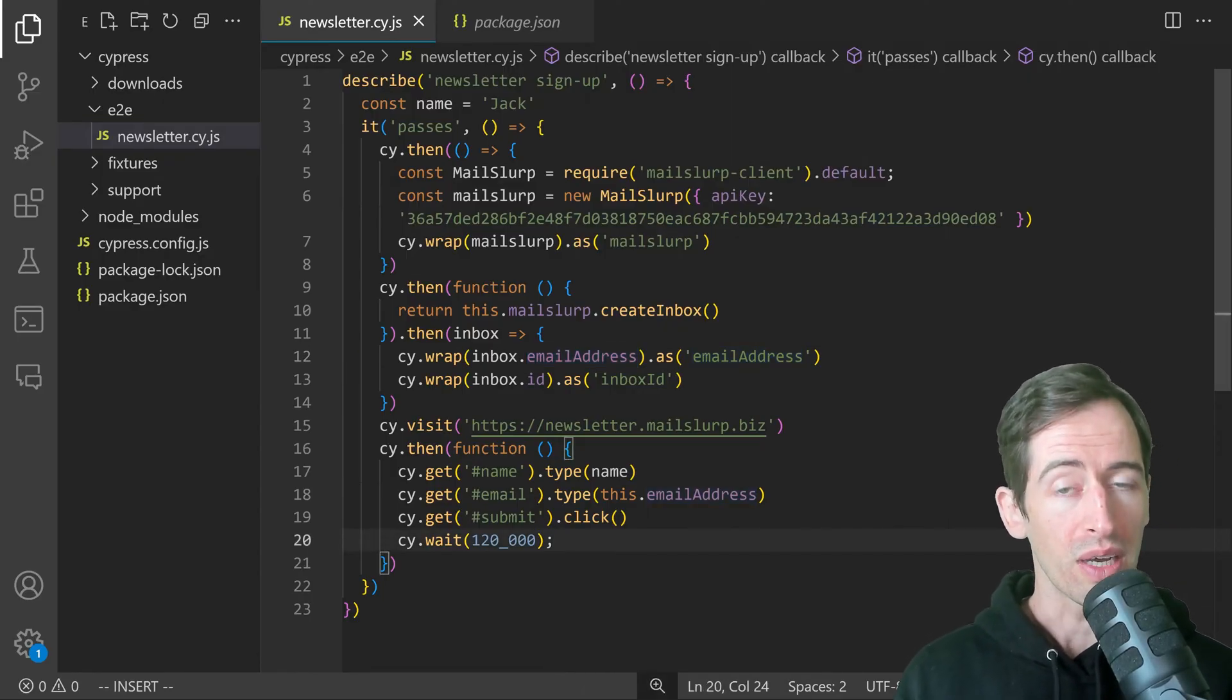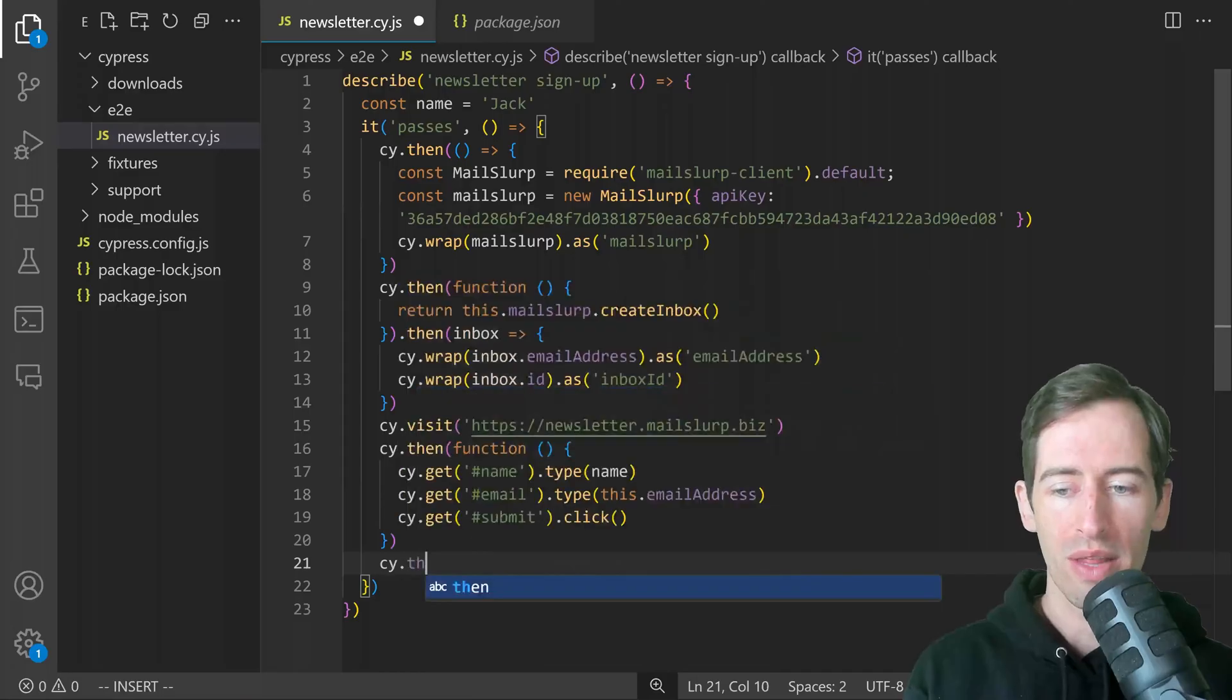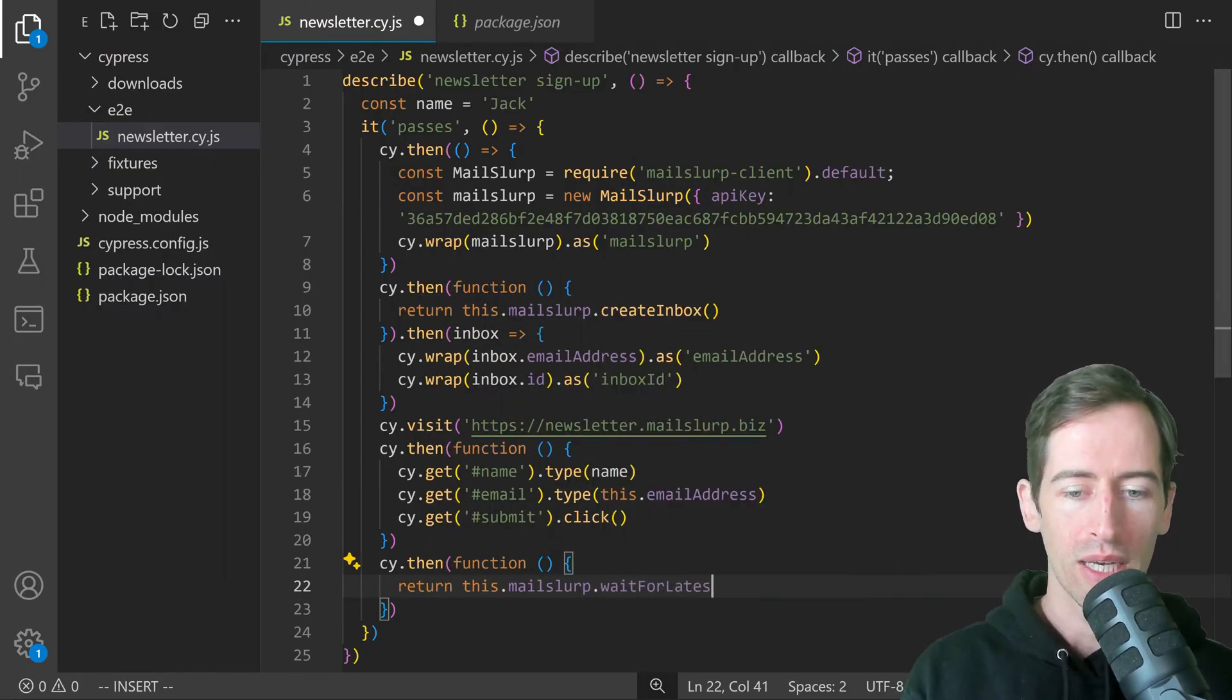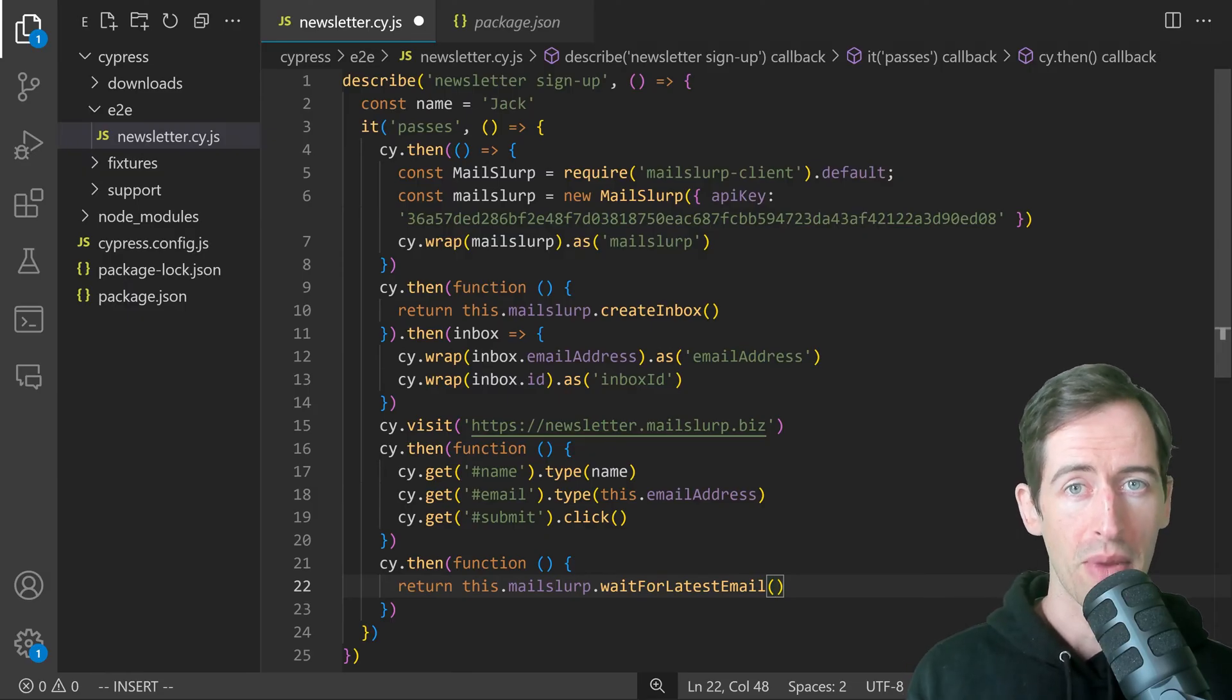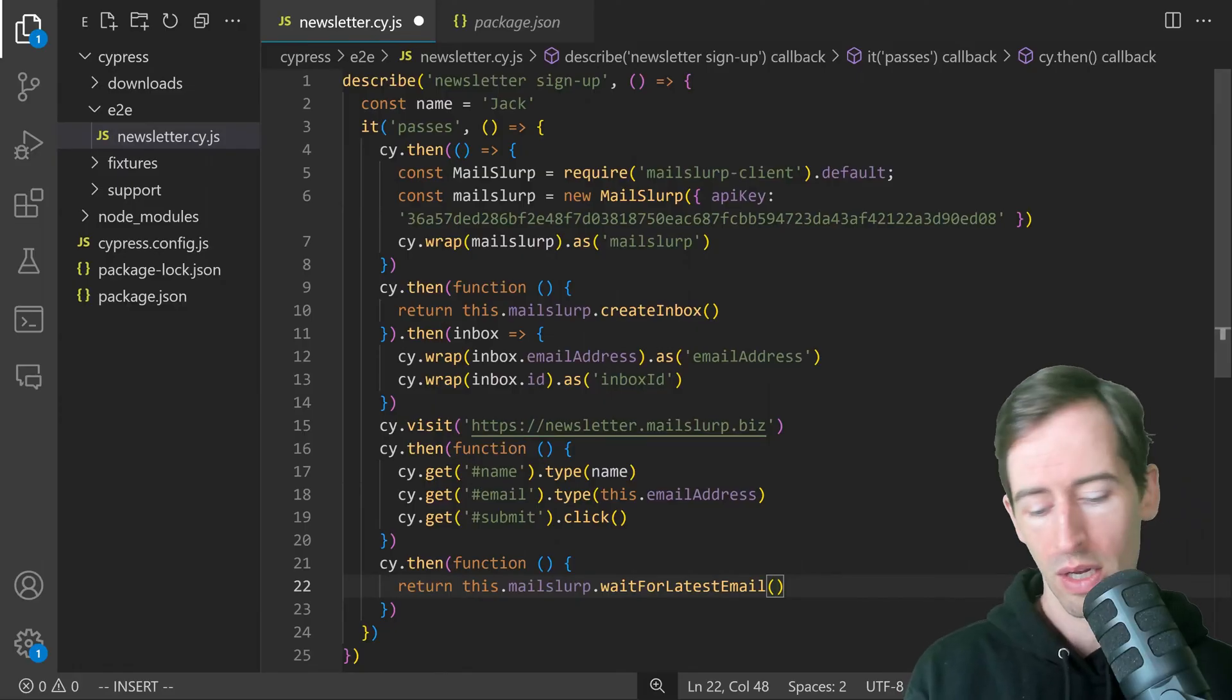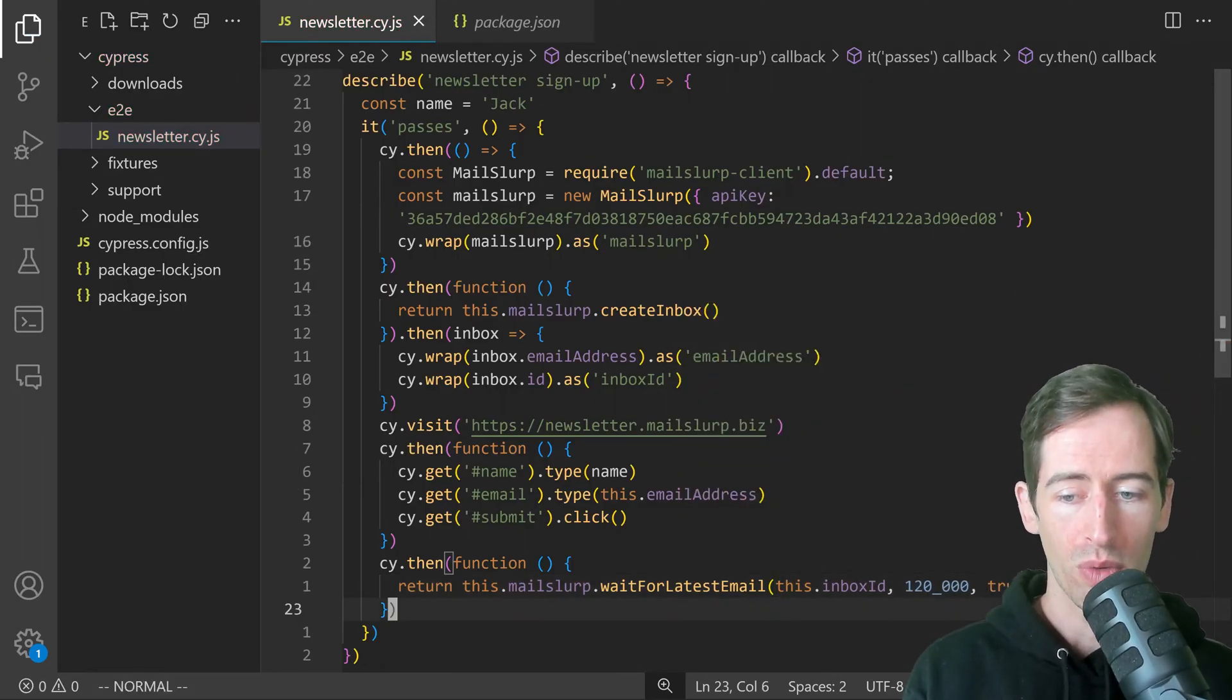This appears to be working. What we want to do now is make sure the email was actually sent to us. We can say cy.then and use the function again. We will return this.MailSlurp.waitForLatestEmail. This is a great function in the MailSlurp client that allows us to wait for an email to arrive, and that's what we want to test in this Cypress test. We want to submit our email address and then receive an email. We'll make some assertions about the body of the email as well. Here we can pass in this.inboxID. We'll pass in a wait time, that's how long we can wait for an email to arrive, and we'll return that.